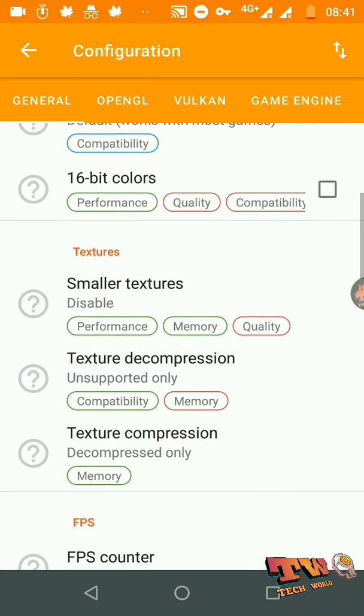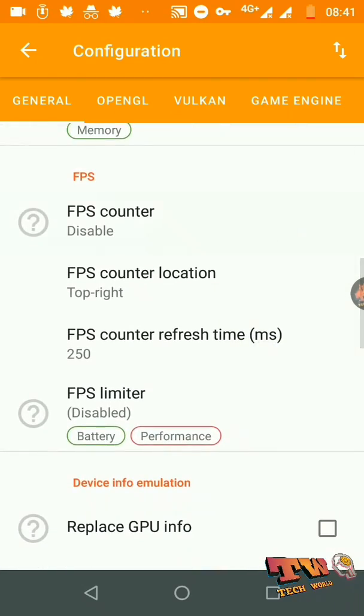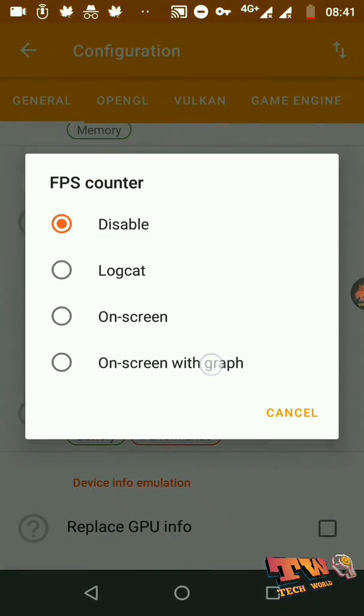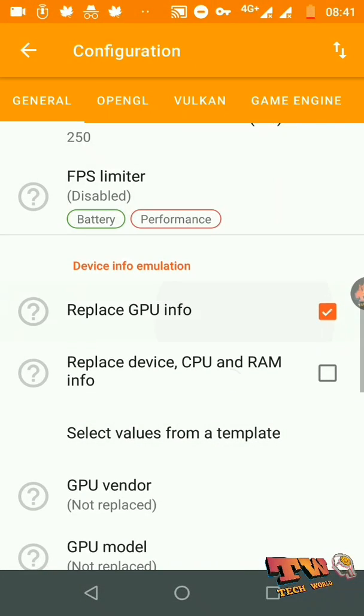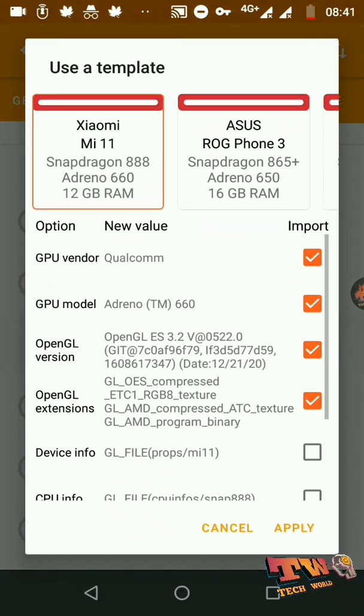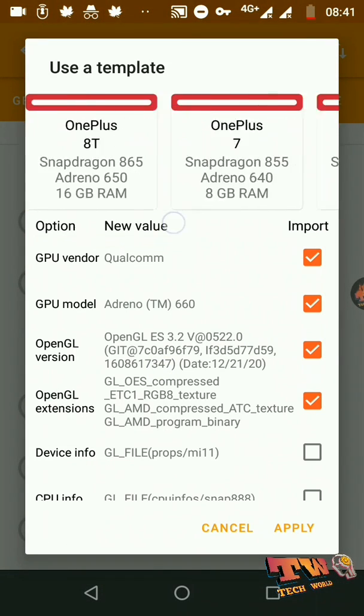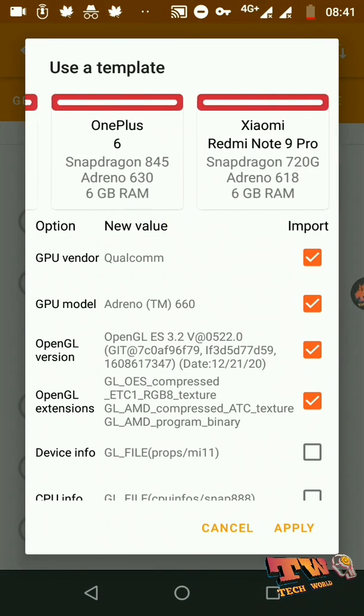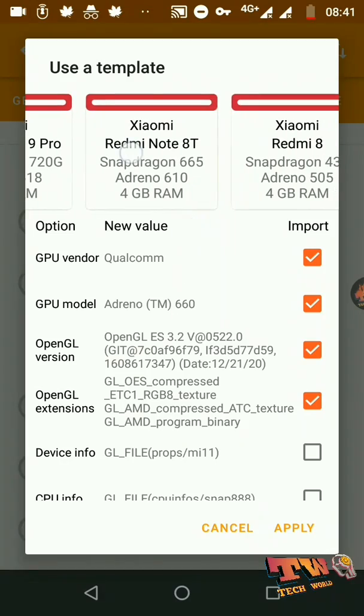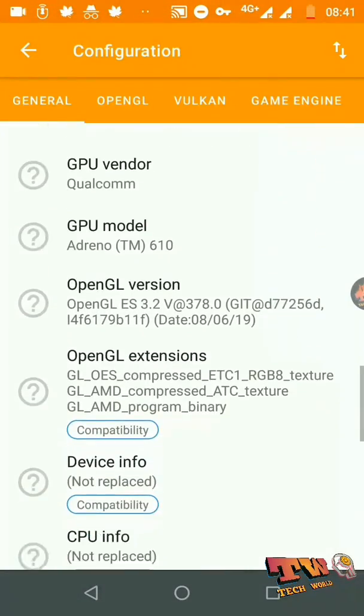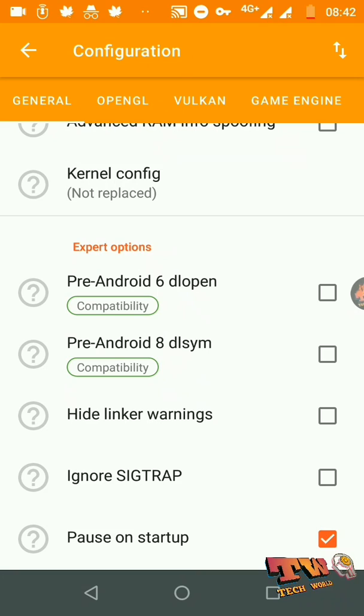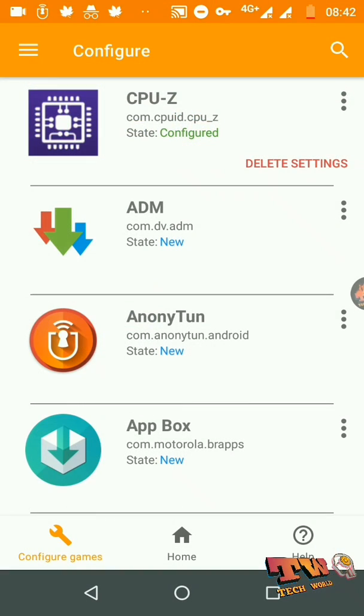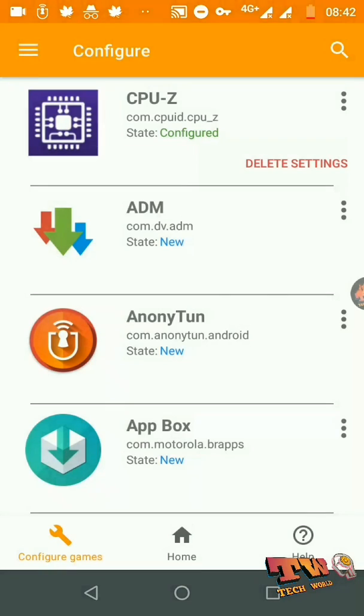But I'm going to use small options like FPS counter and fake GPU ARM info. And also, definitely you need to open this option, click on this option, and enable pause on startup. Launch that application from clicking on the launch icon.